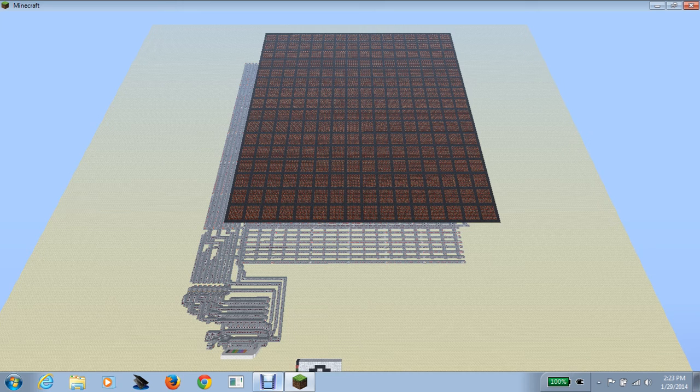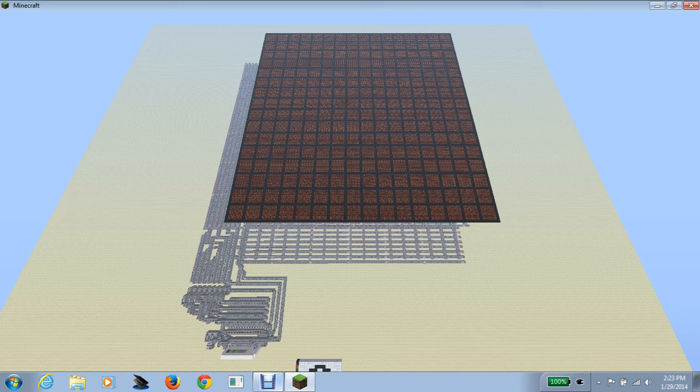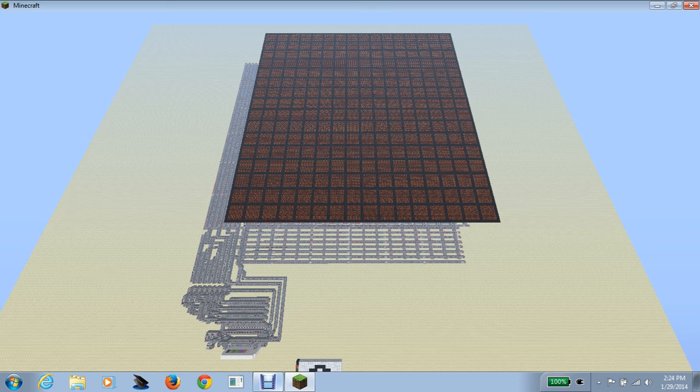Well, not necessarily the latest, but whatever I feel like demonstrating. In this case, this is my latest redstone project, and as you might have guessed, this is a box drawer.